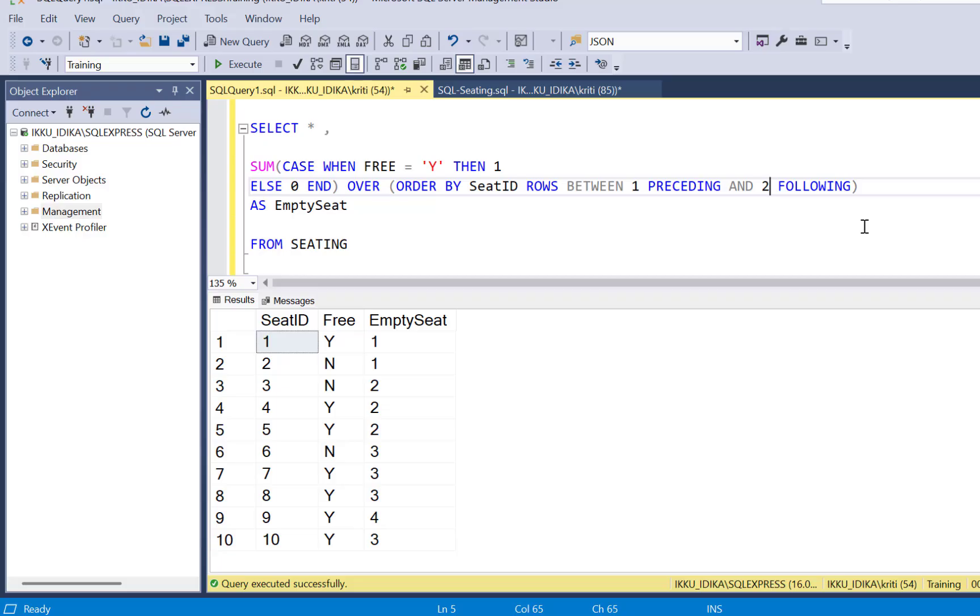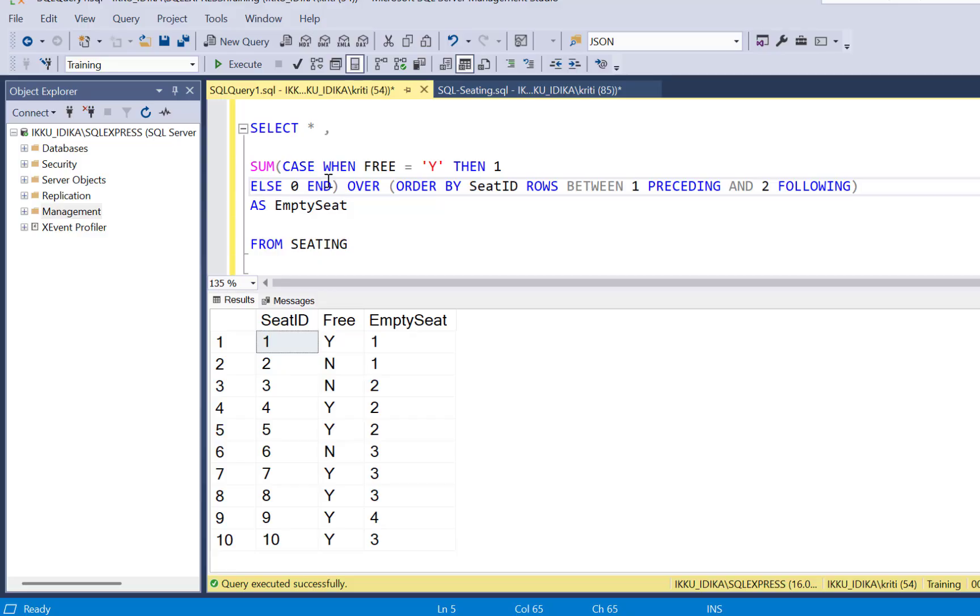You can also do it by doing one preceding and two following. So what you need to make sure by changing your window's frame is that you have four records in your window's frame and when you try to identify the empty seats, you have to identify the current row and whatever your window's frame is defining. So in our case for this right now, an empty seat, four empty seats would be the current row, the one preceding row and two following rows.